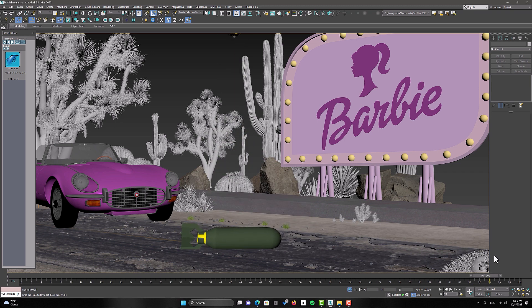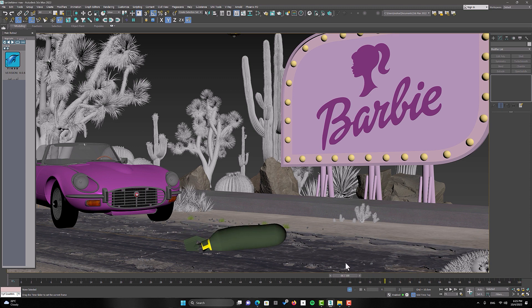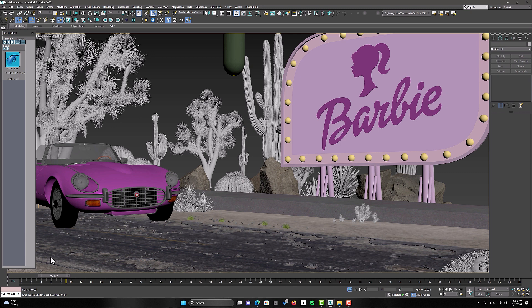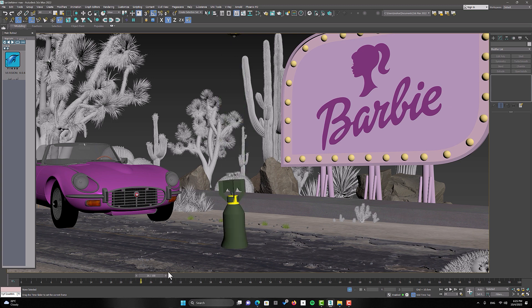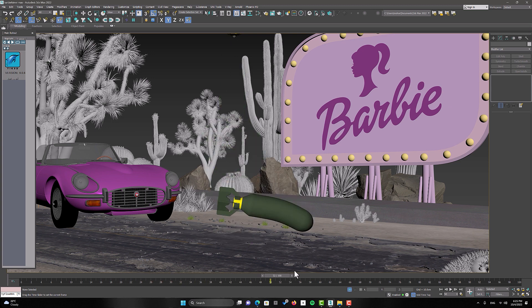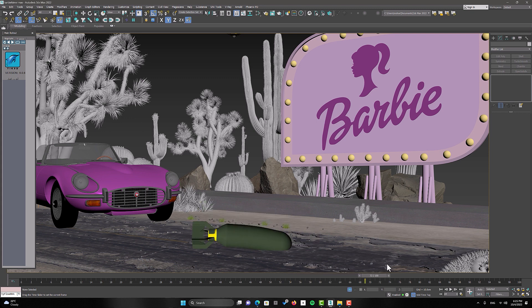Now we have reached our desired result, and we have a beautiful animation of the different behavior of a bomb in Barbie Land. We did this using the particle system and the TyFlow plugin. Remember, in the CG world, you can do anything. So don't limit yourself and keep exploring and learning.